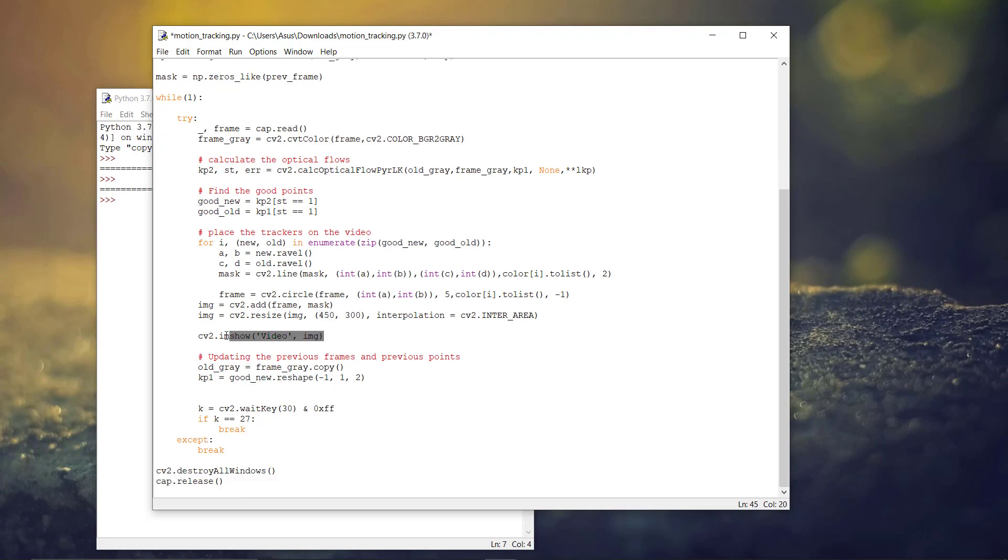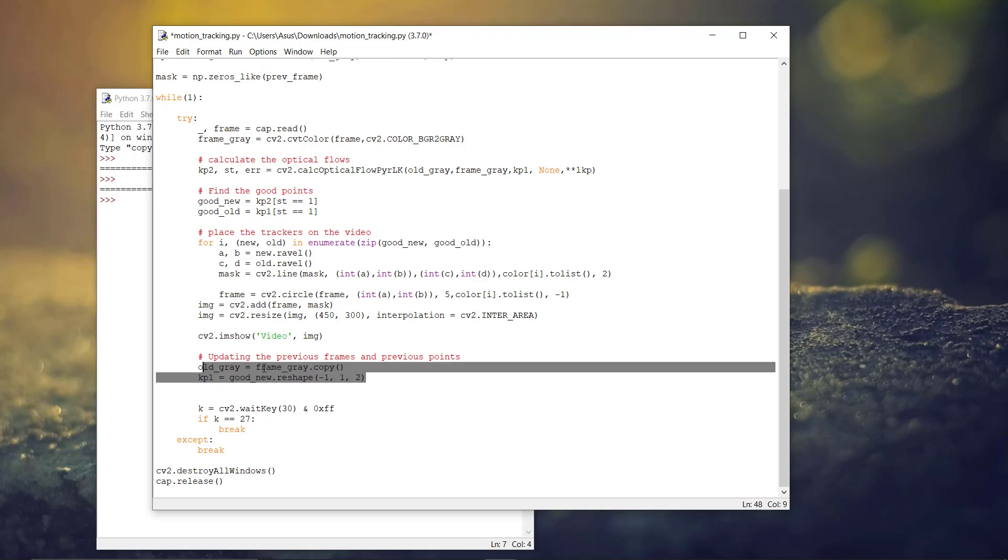And now, we are using the optical flow and we are displaying that video. That is where the optical flow will run. And we also have to update the frames and the previous points.